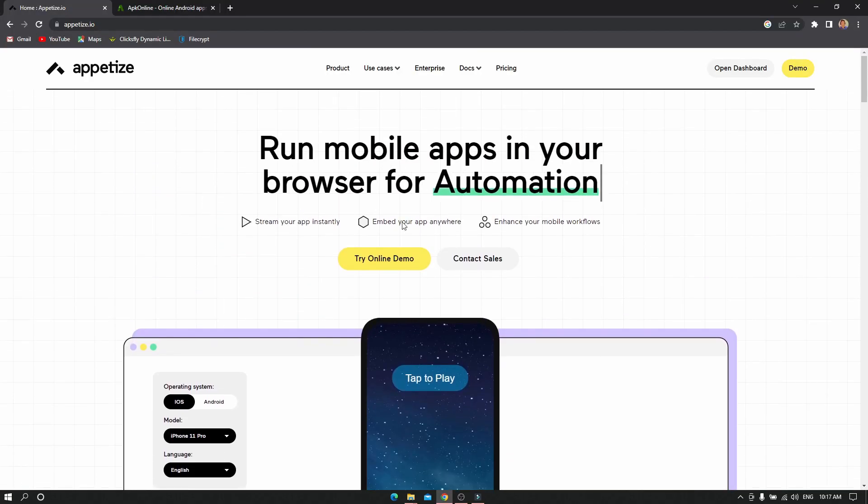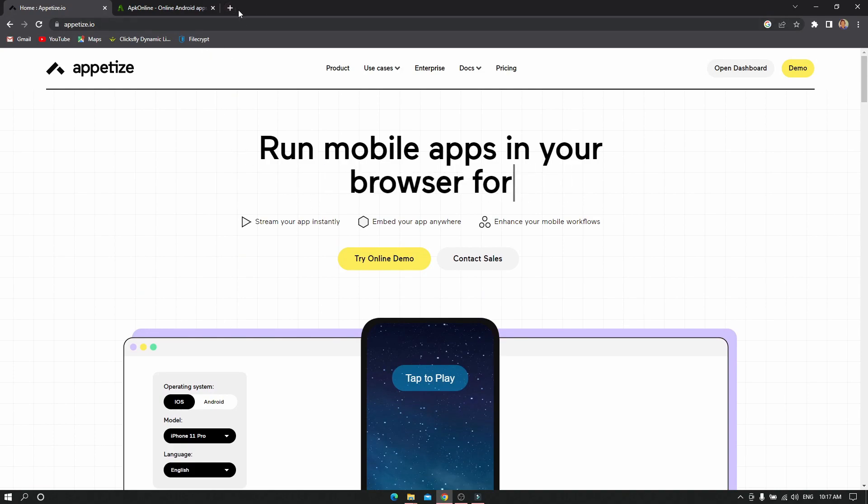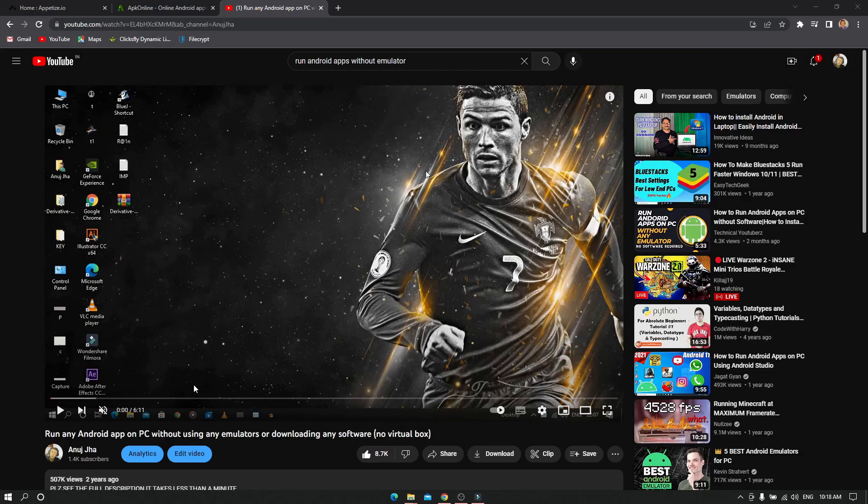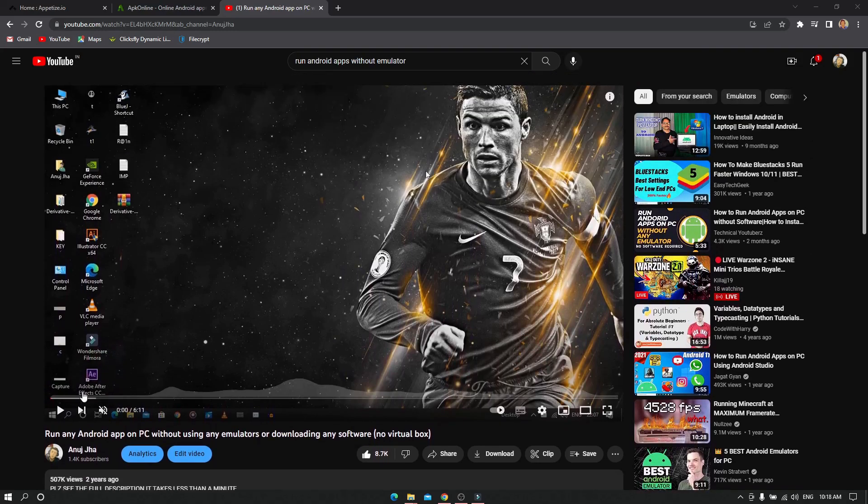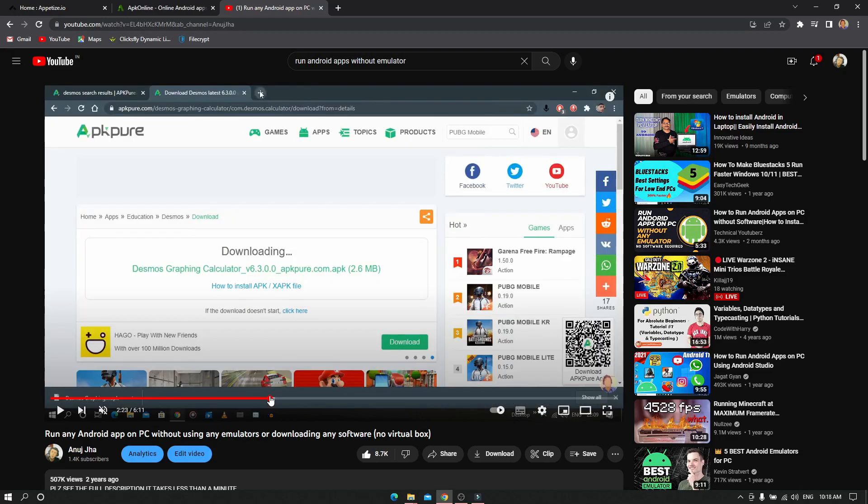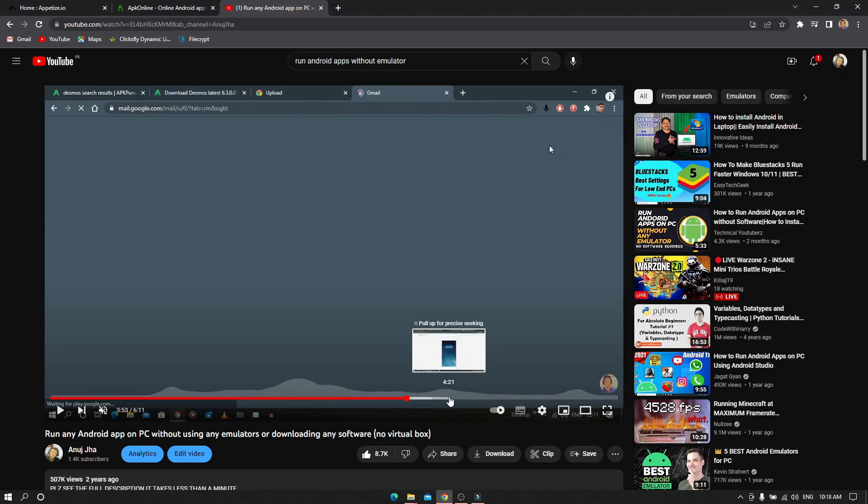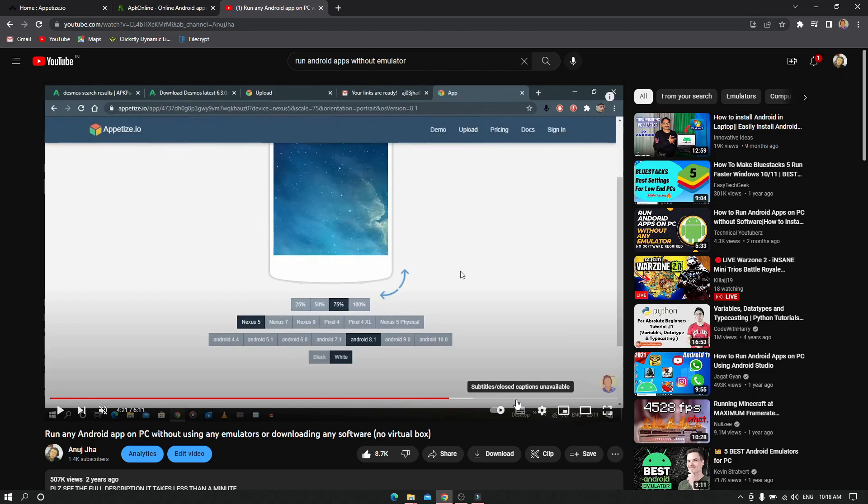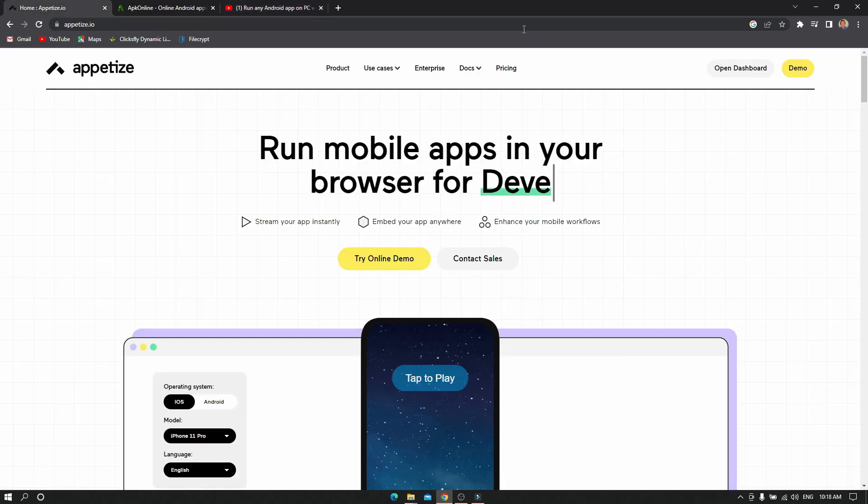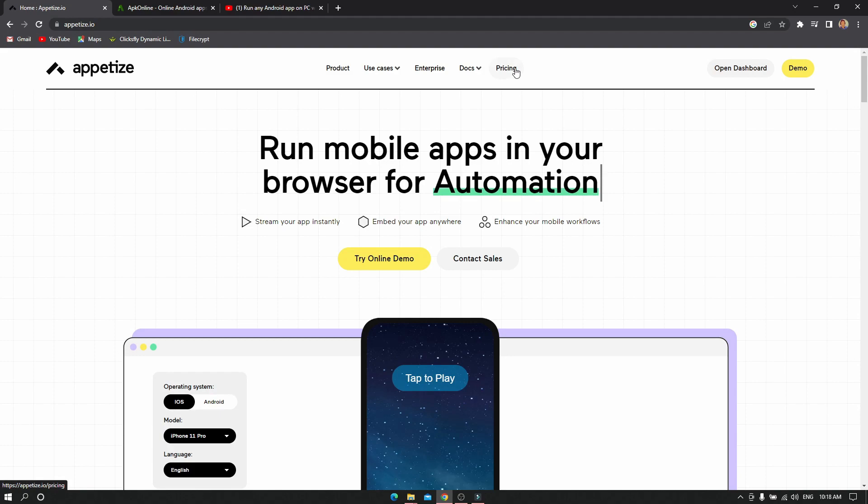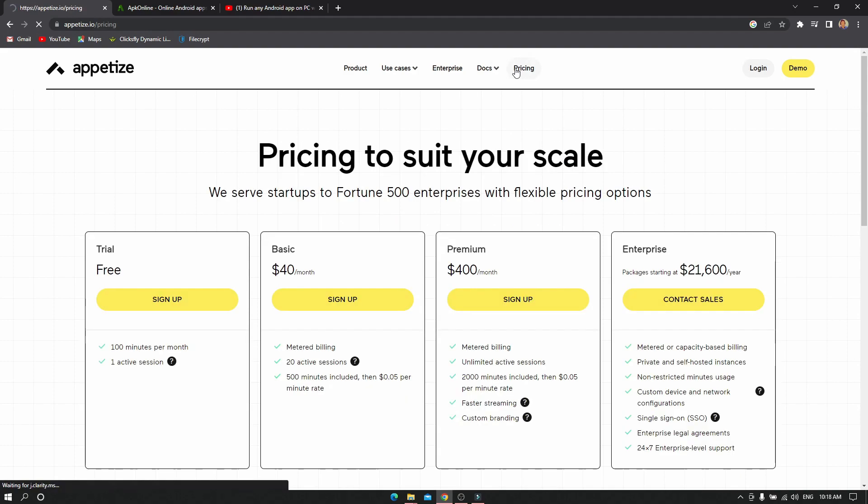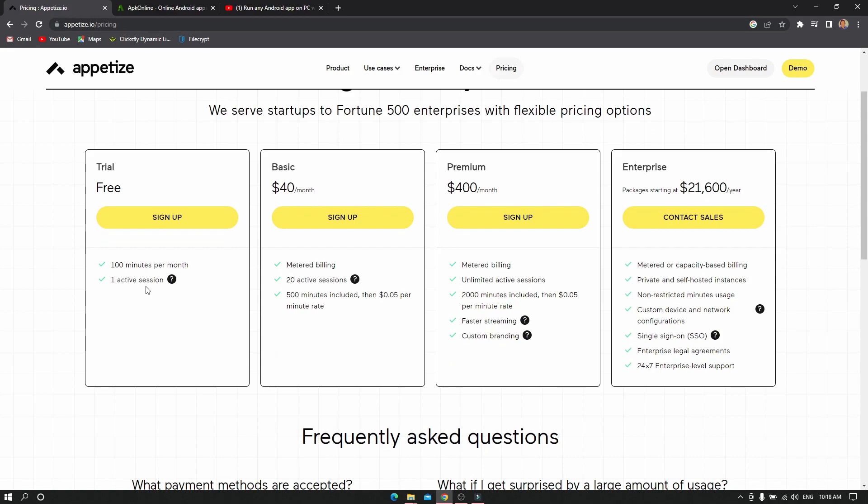This was the website I used two years ago when I made the video that got so many views. As you can see, the website I used was Appetize.io, which allowed me to run APKs. But the website has updated and they've brought a pricing system. You need to go to pricing and select the free version.